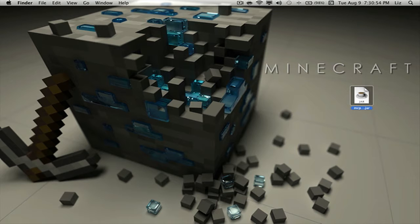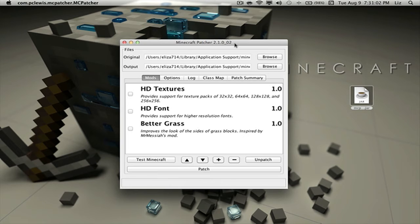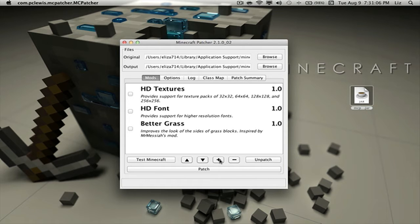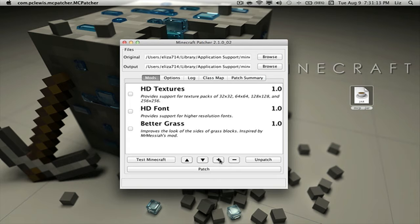If you open it up, you will have this window interface. Here in the plus sign you will be able to select the mods that you want to install or to patch.